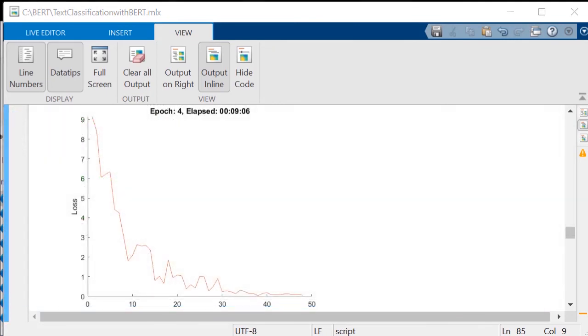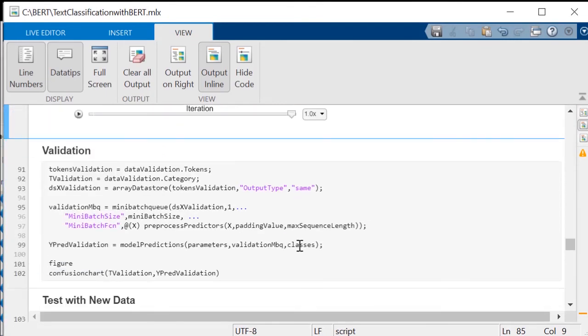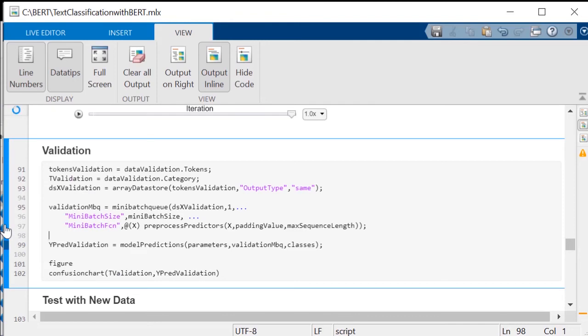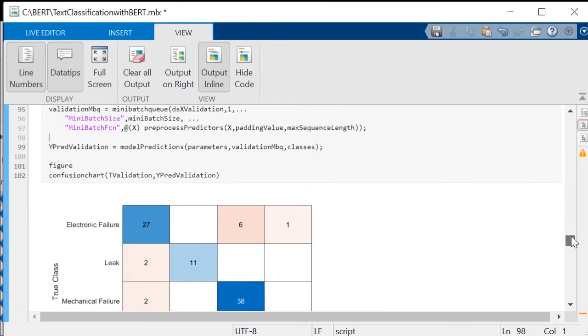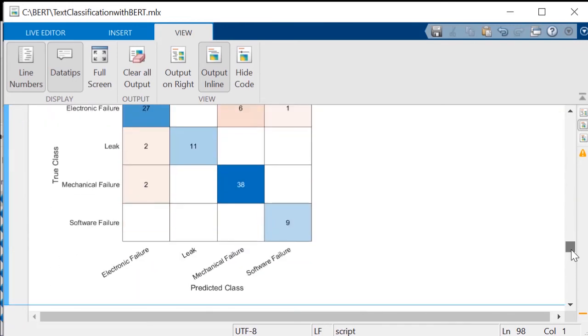Once the training finishes, move to validate the model. First, the validation data set is preprocessed in the same way as the training set. You can then evaluate the model's performance by plotting a confusion chart of its predictions on the validation data against the true values.